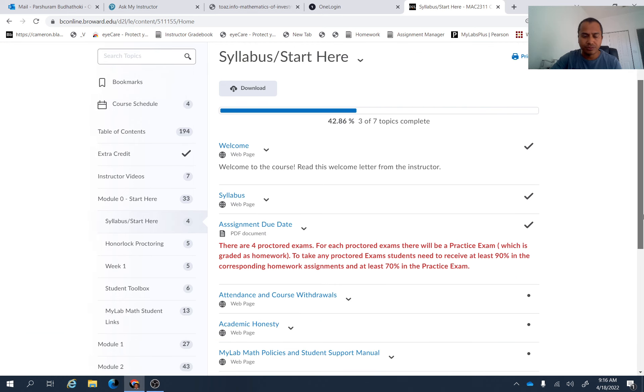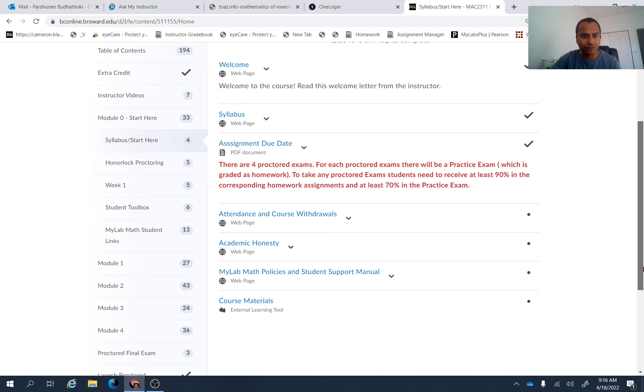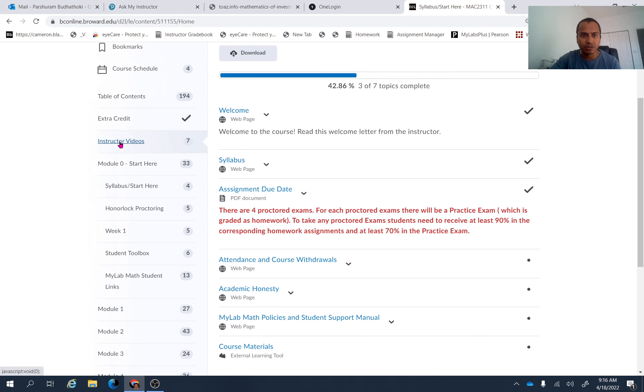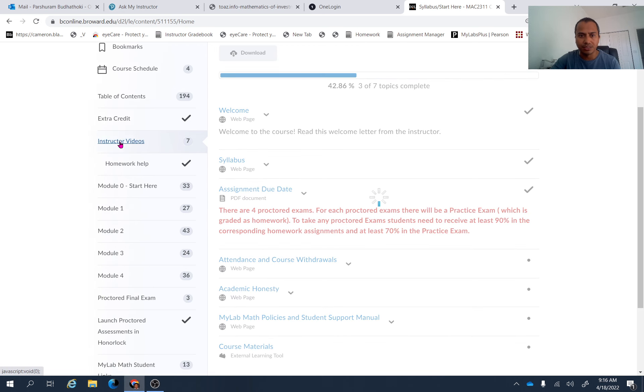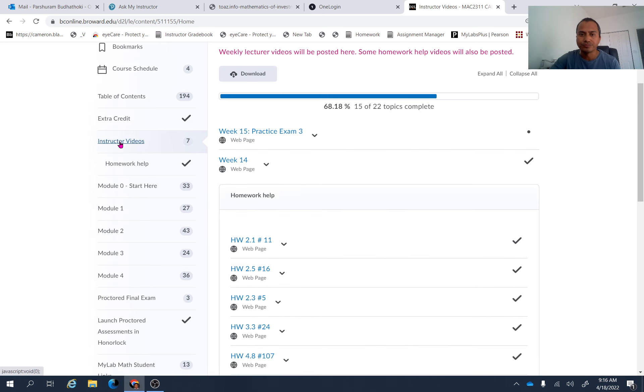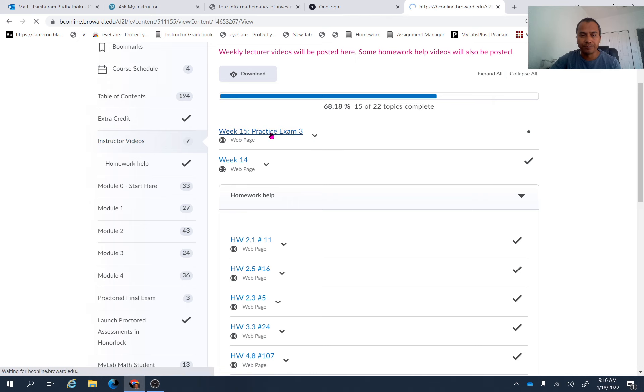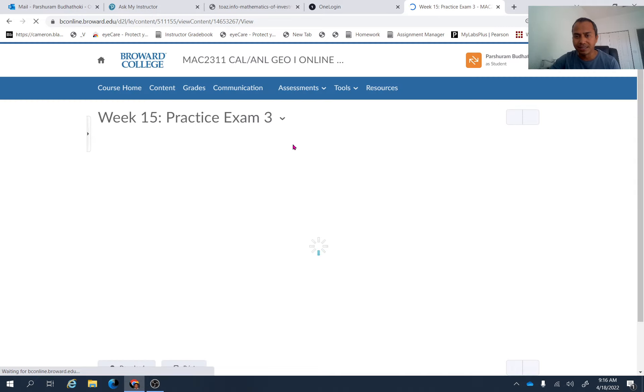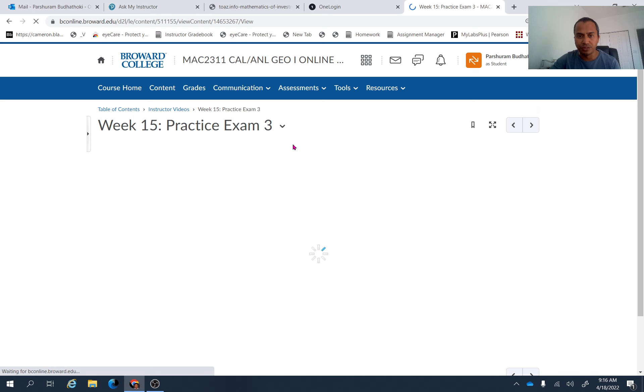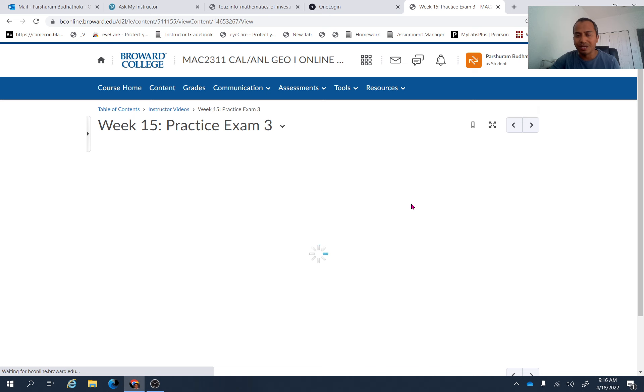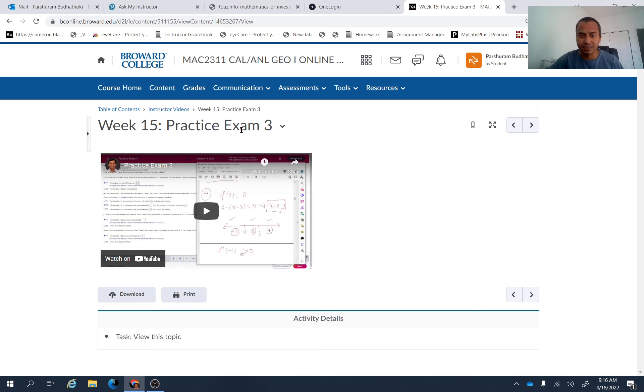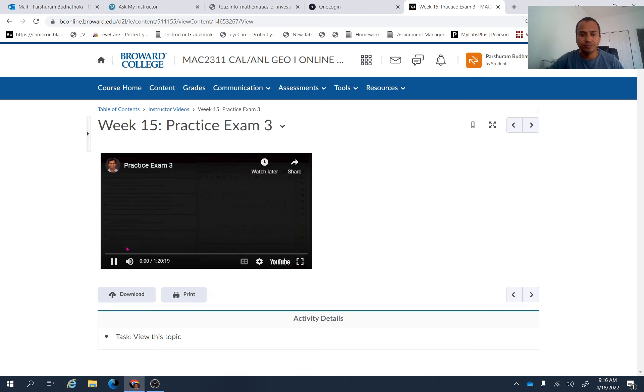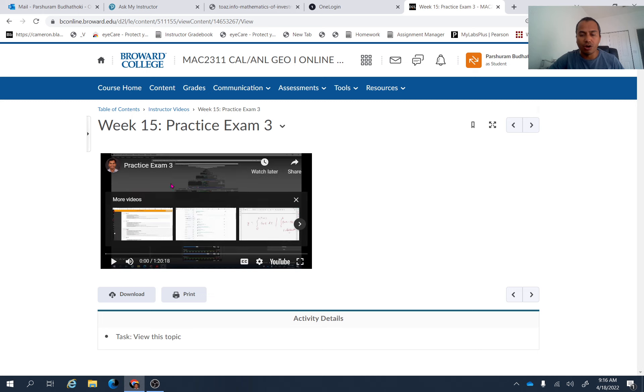And another thing is there is a practice exam assignment available. And for that, if you go here instructor video, as usual, there is a week 15 folder available. And in that folder, you'll be able to see practice exam three video. That's the video I made for you to help you to understand or to go over the practice exam three. So in this video, I have done all the problems from practice exam three.